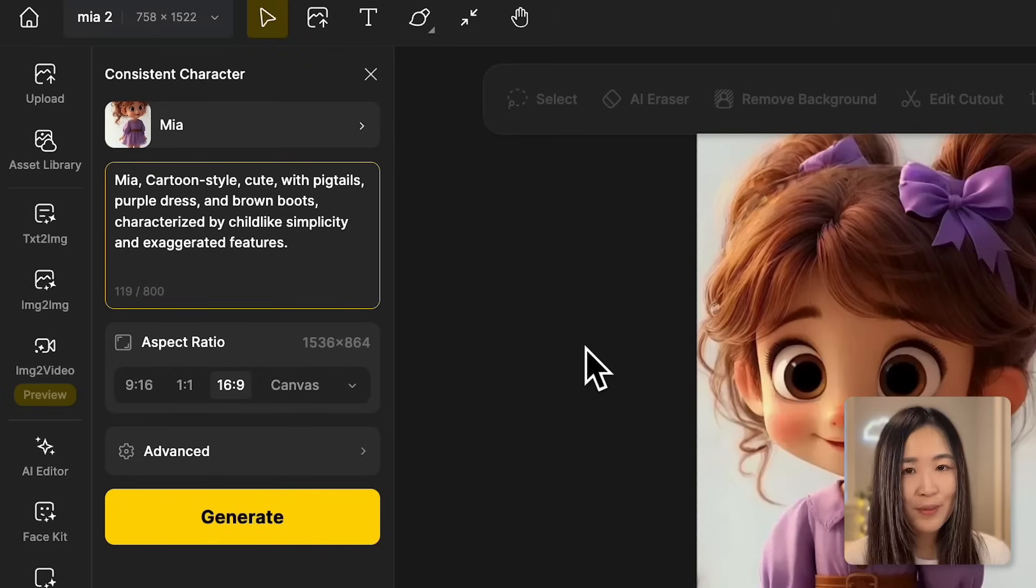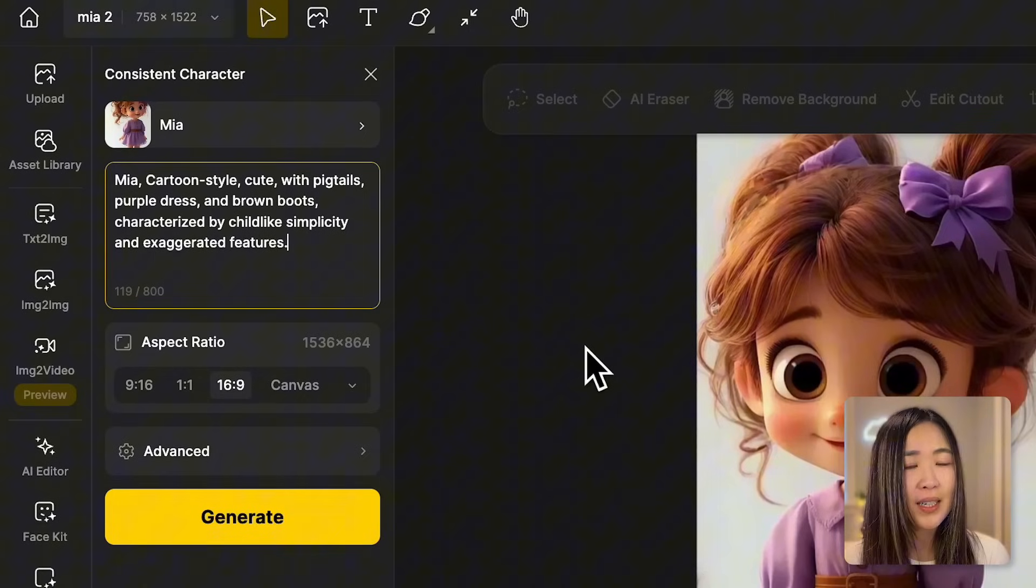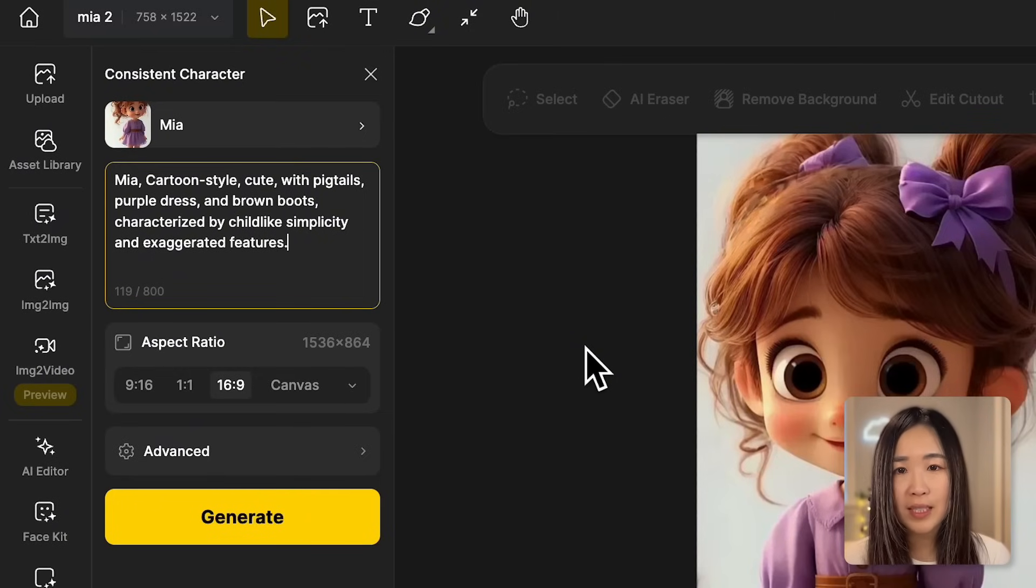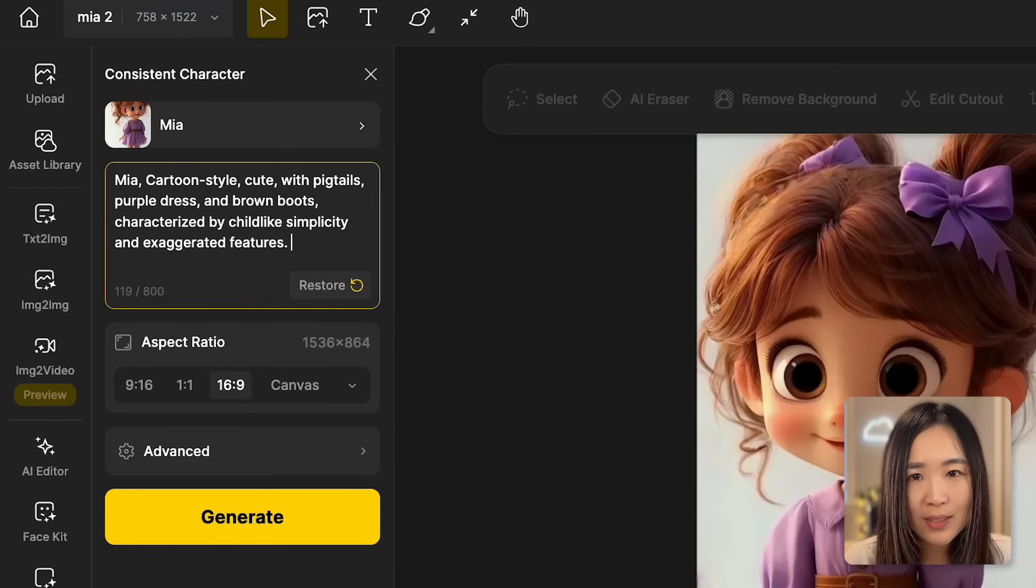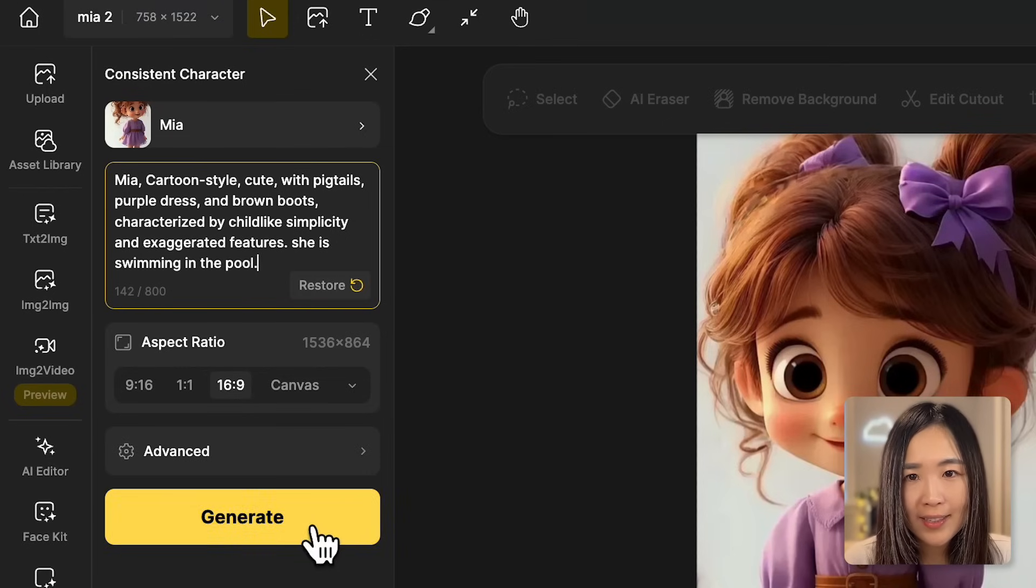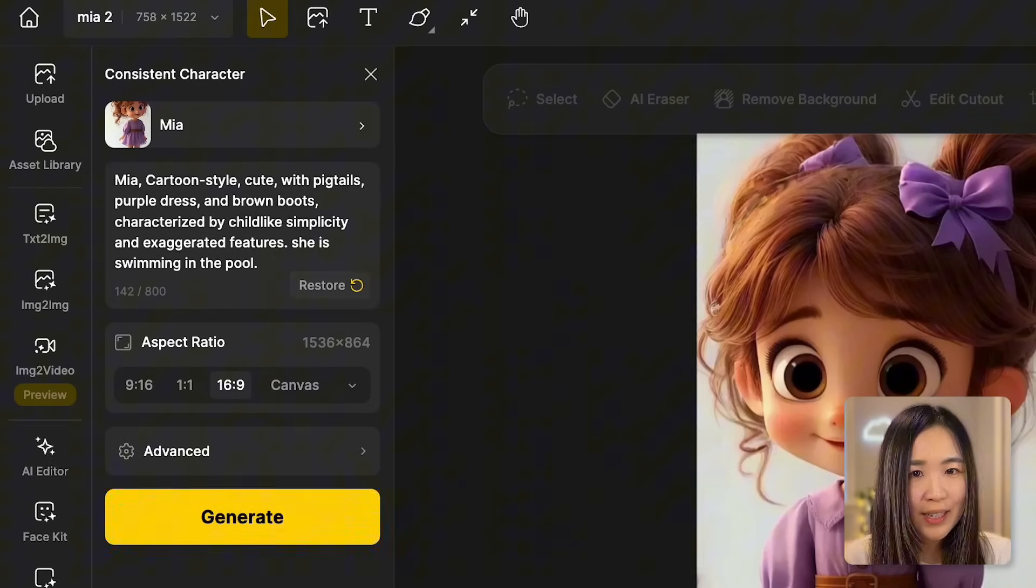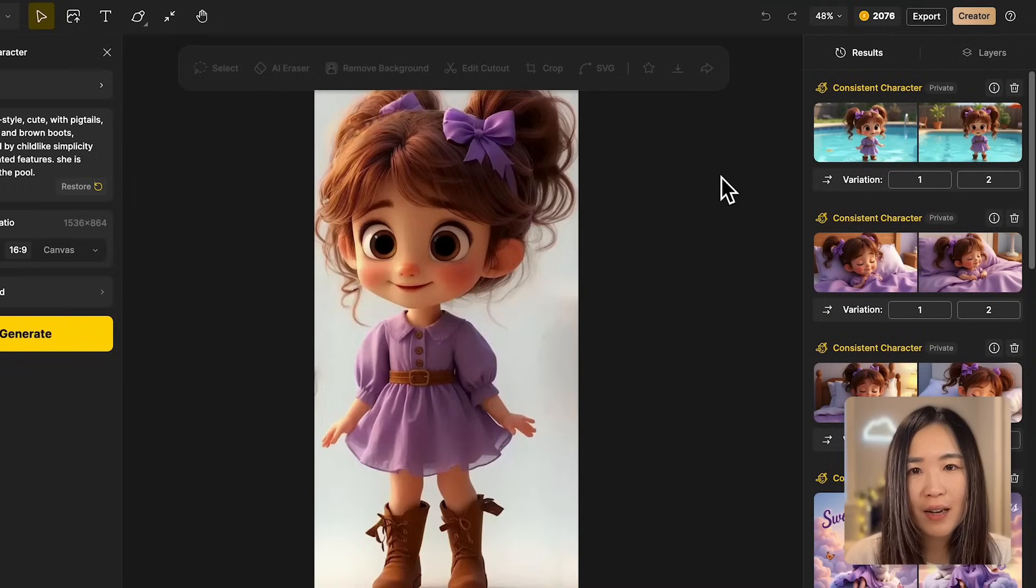Sometimes the character's default outfit doesn't fit the scene or action you have in mind. Changing it up can improve your character's performance. For example, for a swimming scene, if we leave the default description as is and add she is swimming in the pool and generate here.